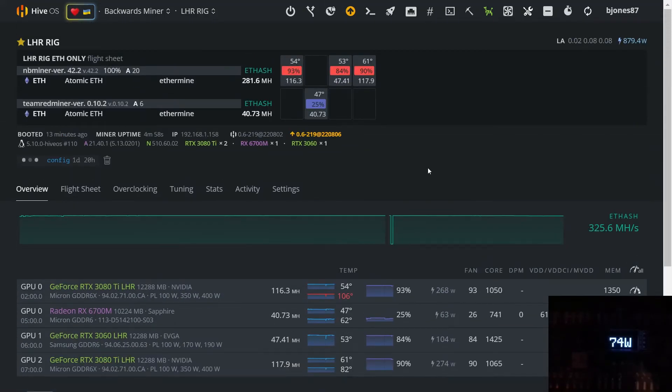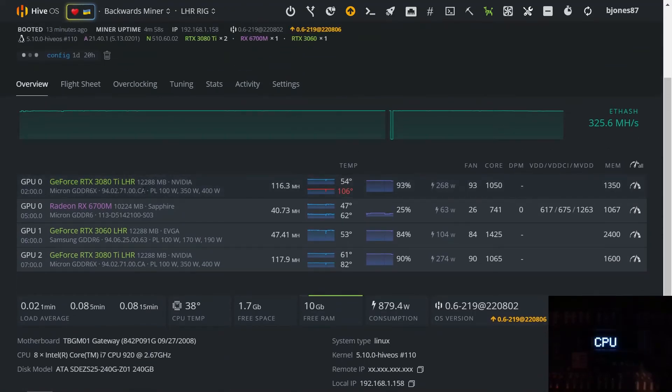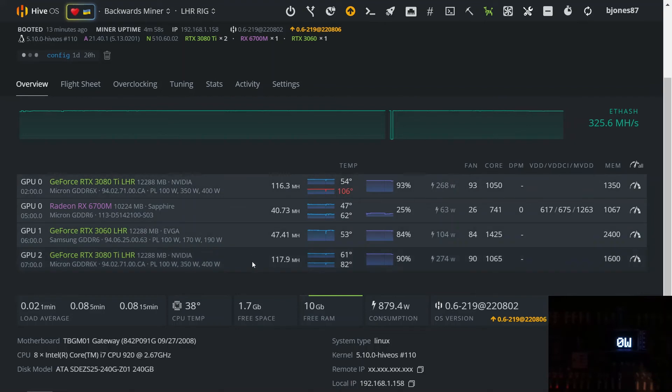And yeah, just been running really good. These are my overclocks for my other LHR cards. I know they are a little bit different but they are very efficient, that's why I am going for more efficiency over hashing.